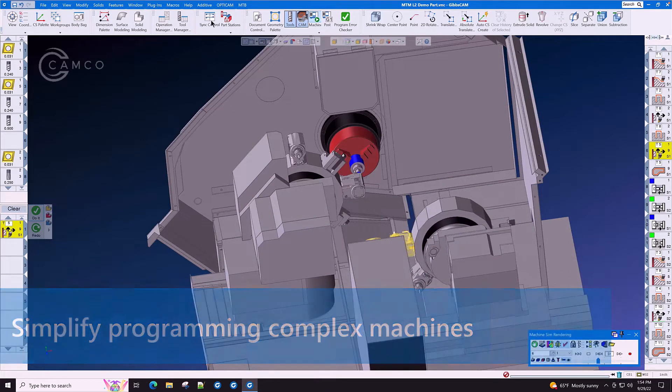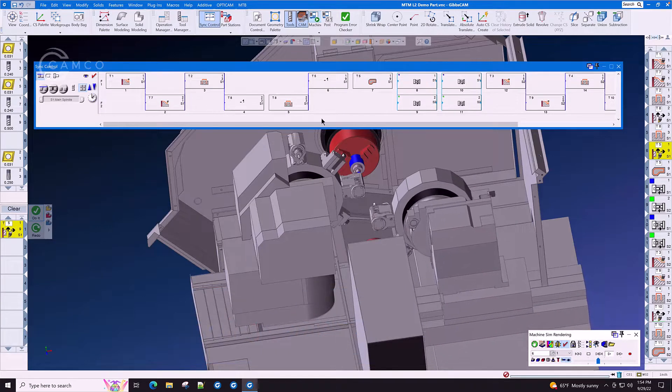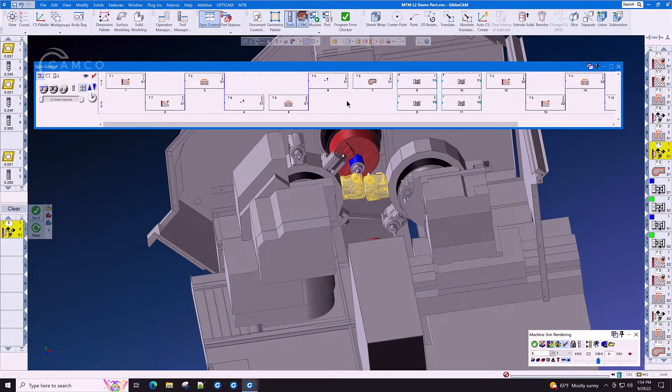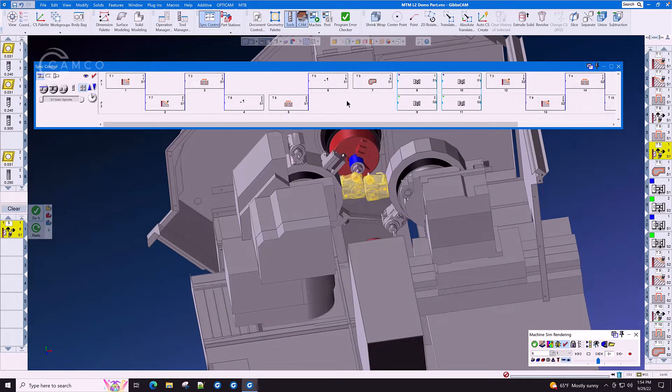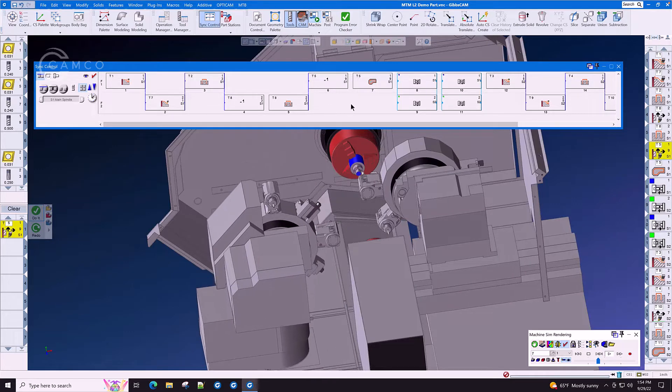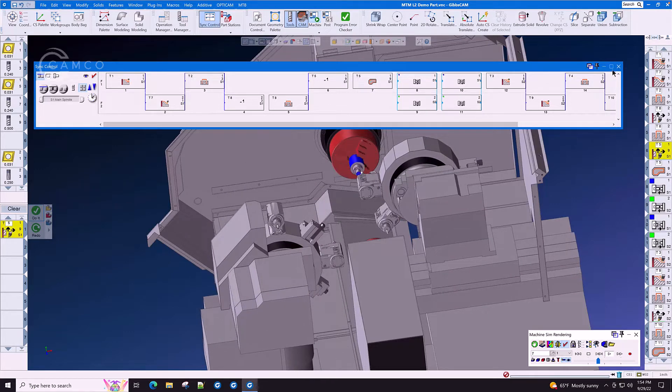The sync manager allows for easy synchronization of multiple turrets and multiple spindles in an easy to use graphical interface.